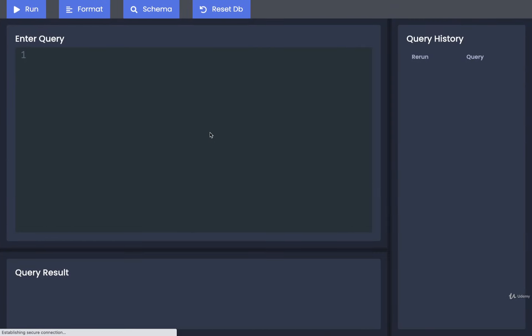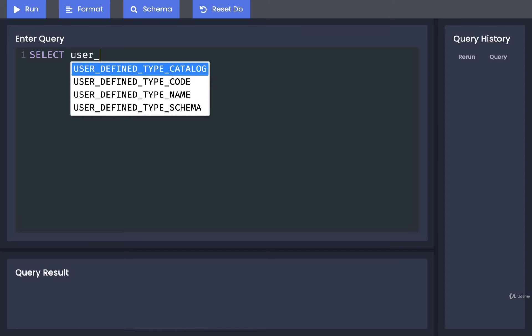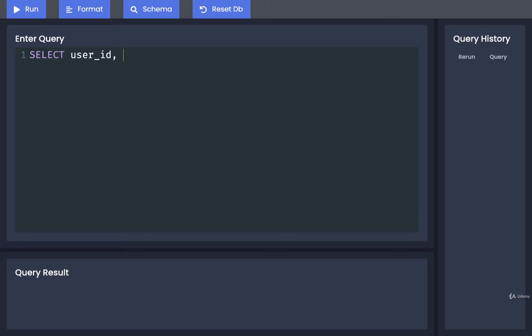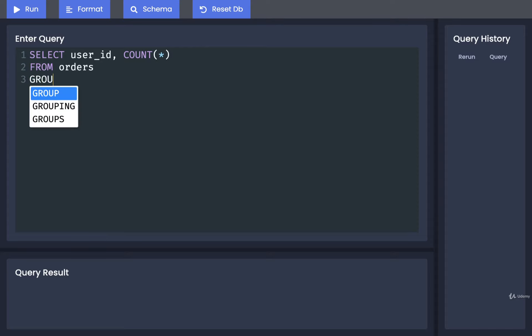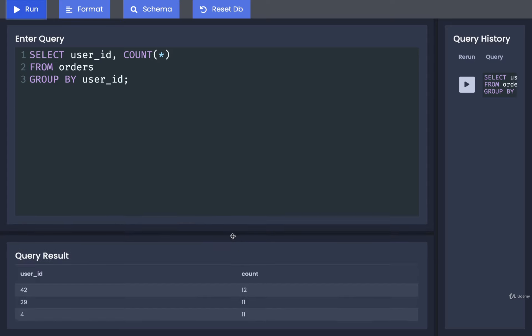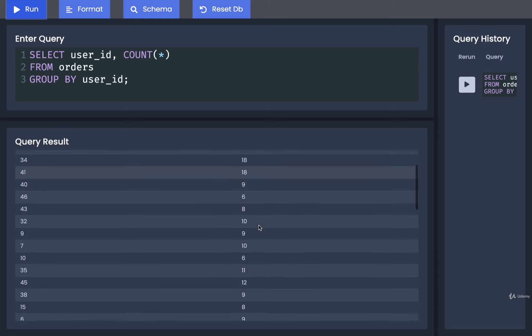So back over here, I'm going to refresh. Then to write out that GROUP BY statement, we would do something like SELECT user_id, COUNT(*) FROM orders, and we would GROUP BY user_id. That should pretty much be it. So if we run that, okay, that looks pretty good. We've got all the different user IDs and the number of orders that each one has created.